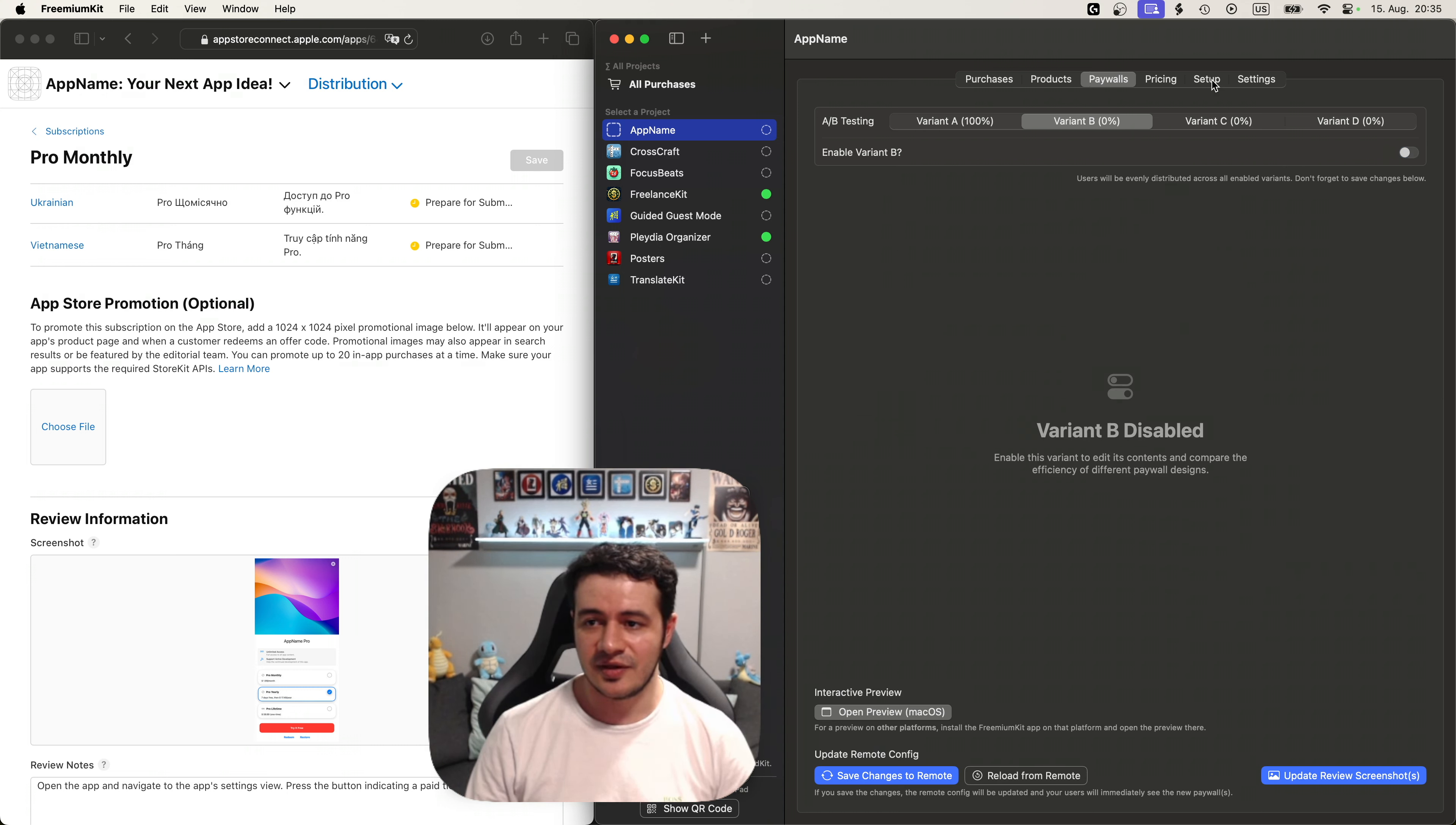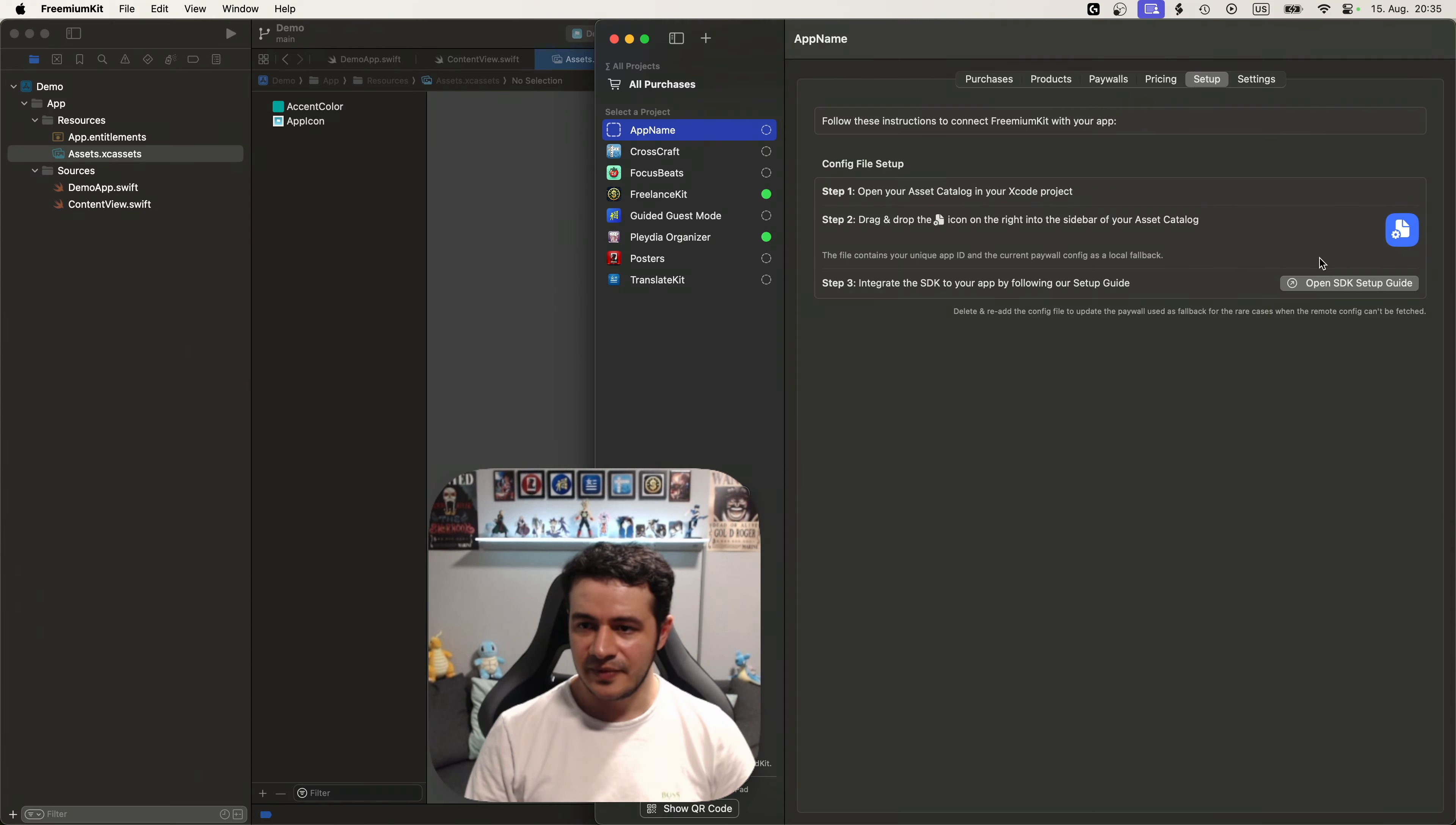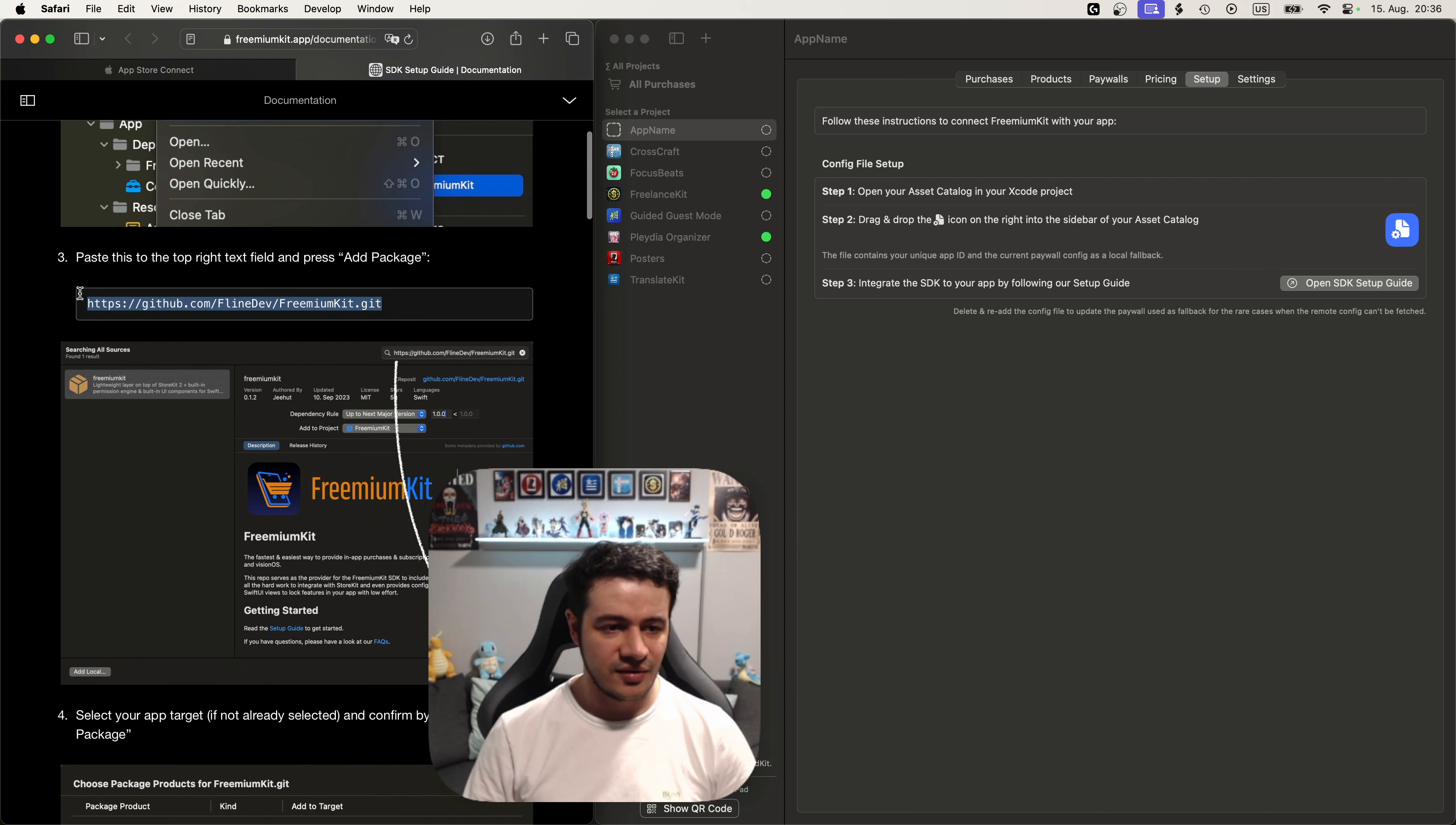Instead let's continue with the setup. So you can see in the setup tab basically what we need to do here is drag this icon and just move it to our asset catalog. So let's open the Xcode project. All right. I'm inside here and you can see it's a very basic app with a few buttons and I'm going to open the asset catalog. Let's switch to FreemiumKit and just drag and drop this file here to the left sidebar. From here we need to follow the SDK setup guide. So let's open it.